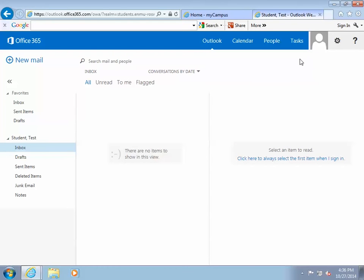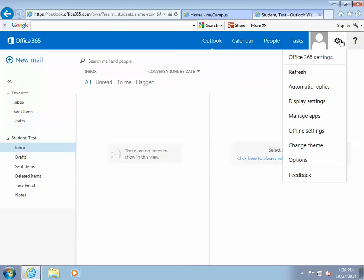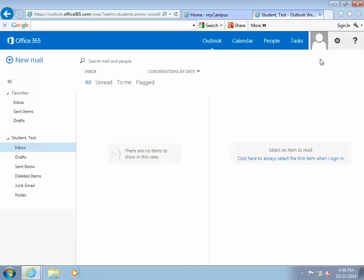Next, locate the gear symbol in the upper right-hand corner. Click on the symbol and select Office 365 Settings.